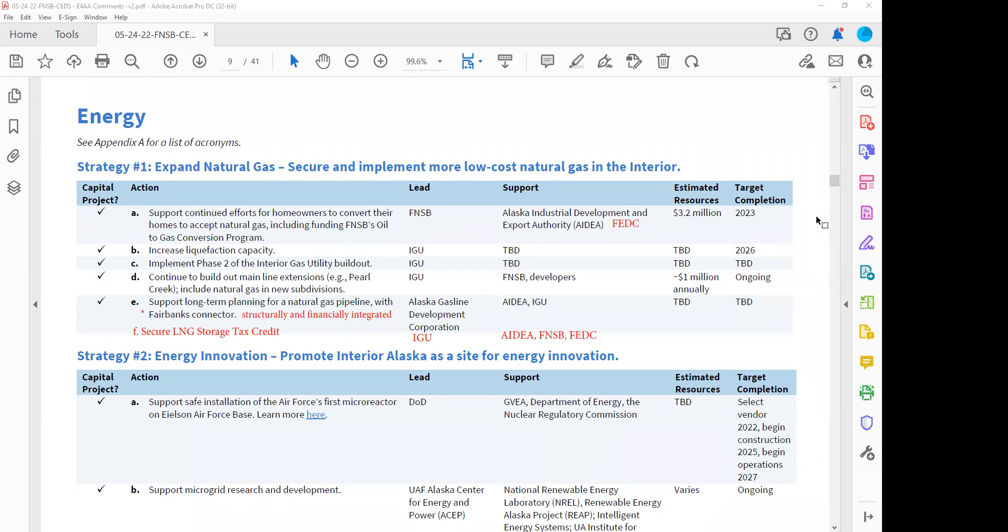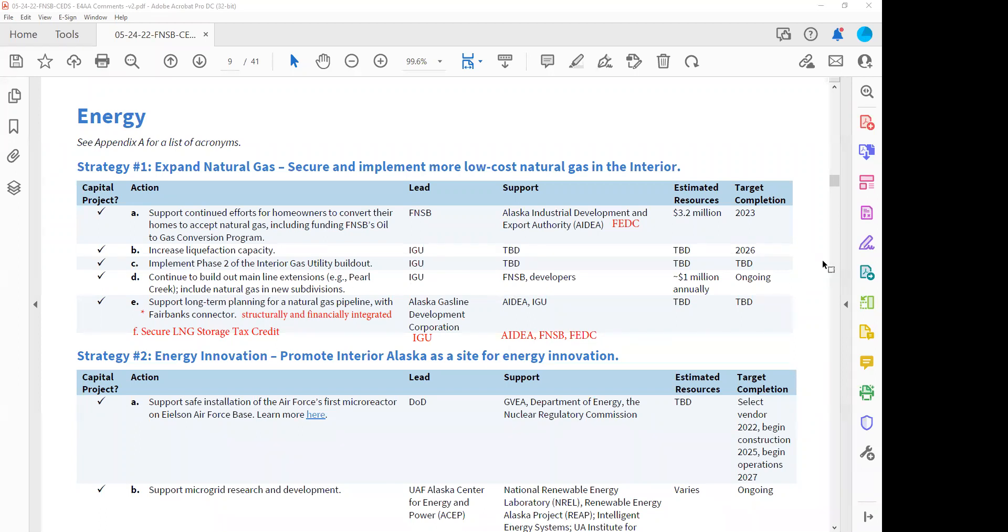All right. Let's go ahead and just jump right in. We had started by walking through the energy section. We got much of the way through it, but I did want to just do a quick review.